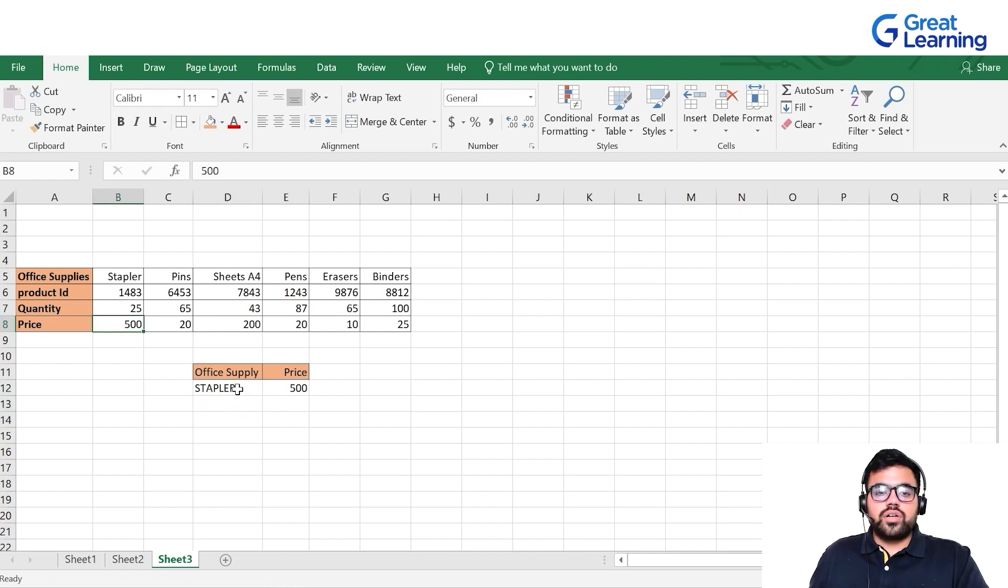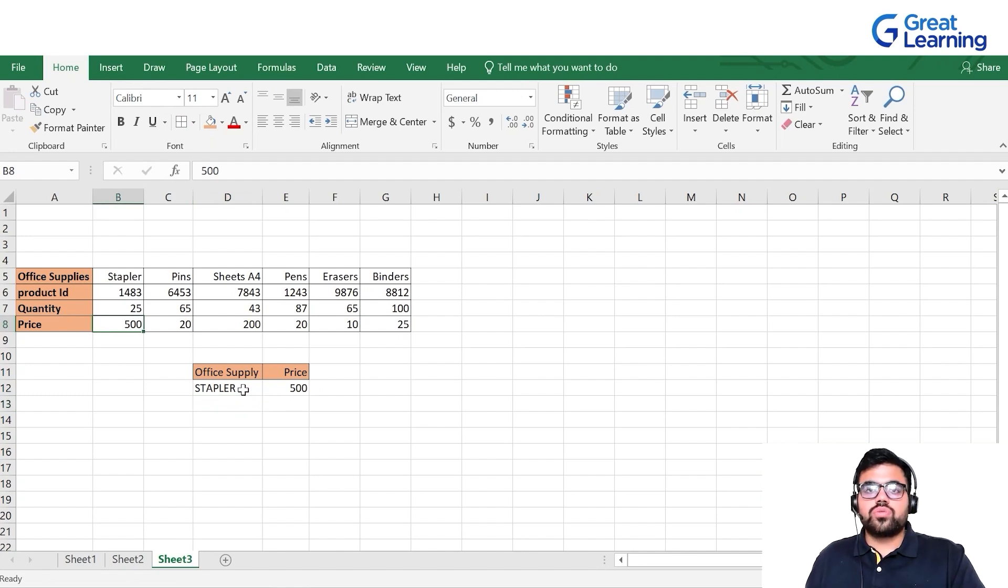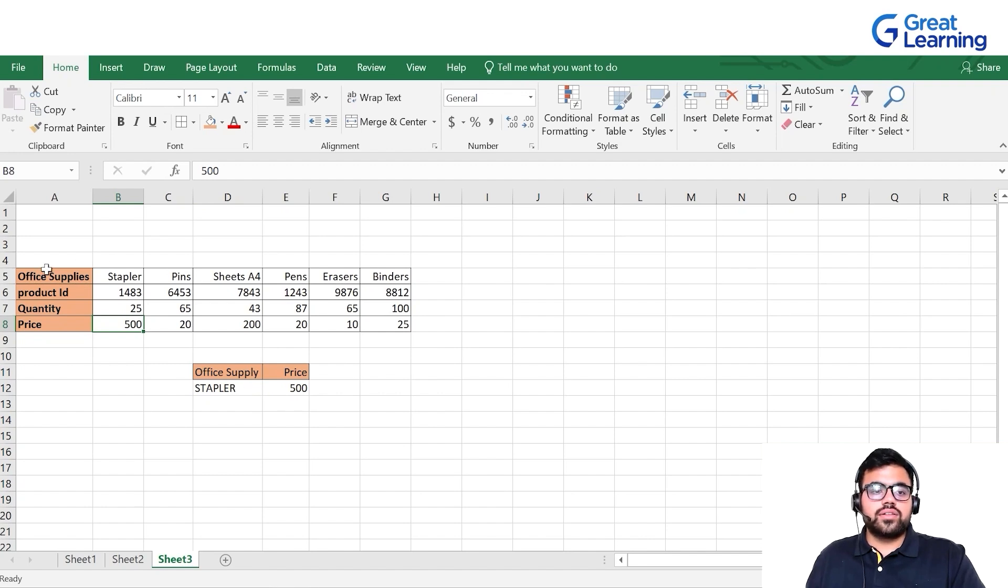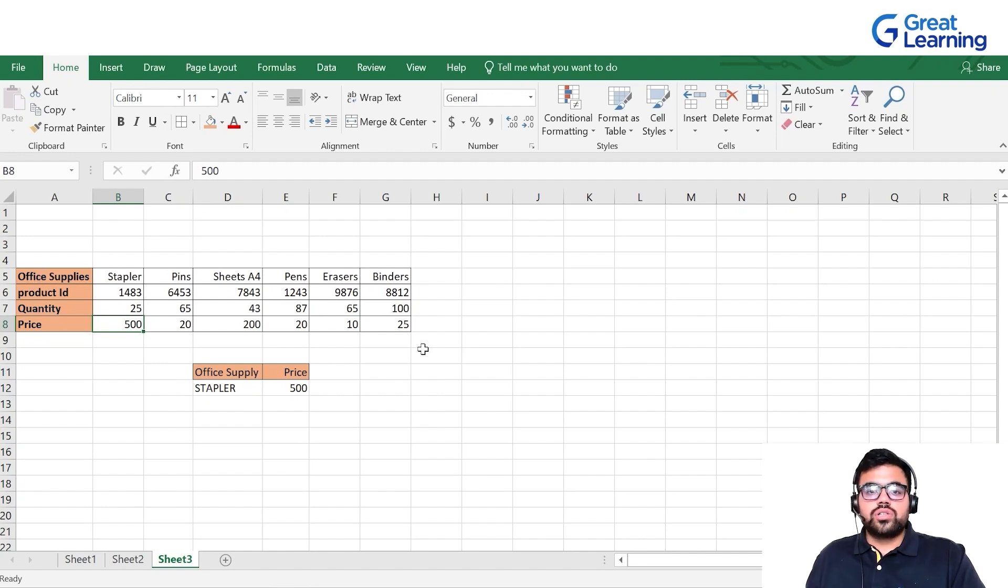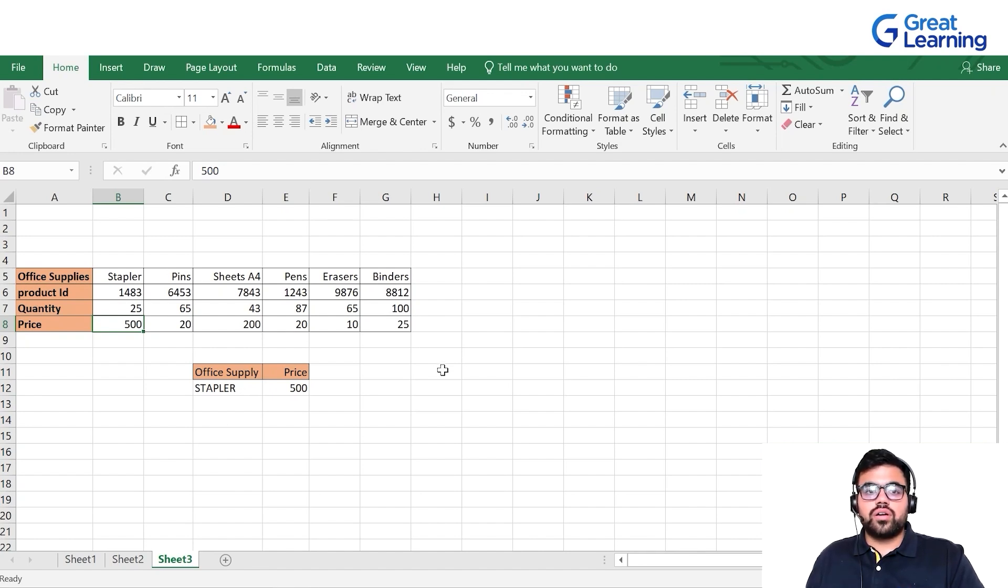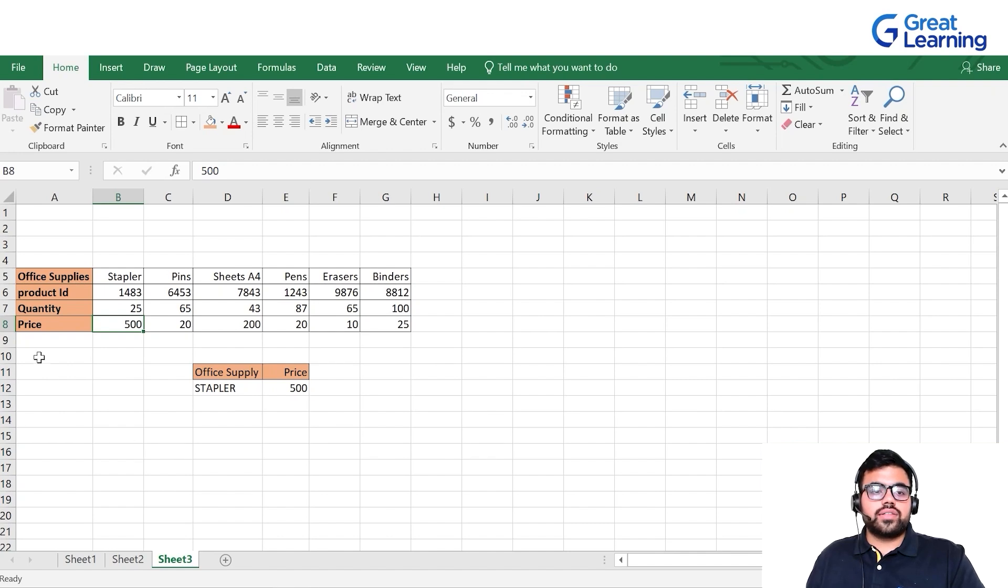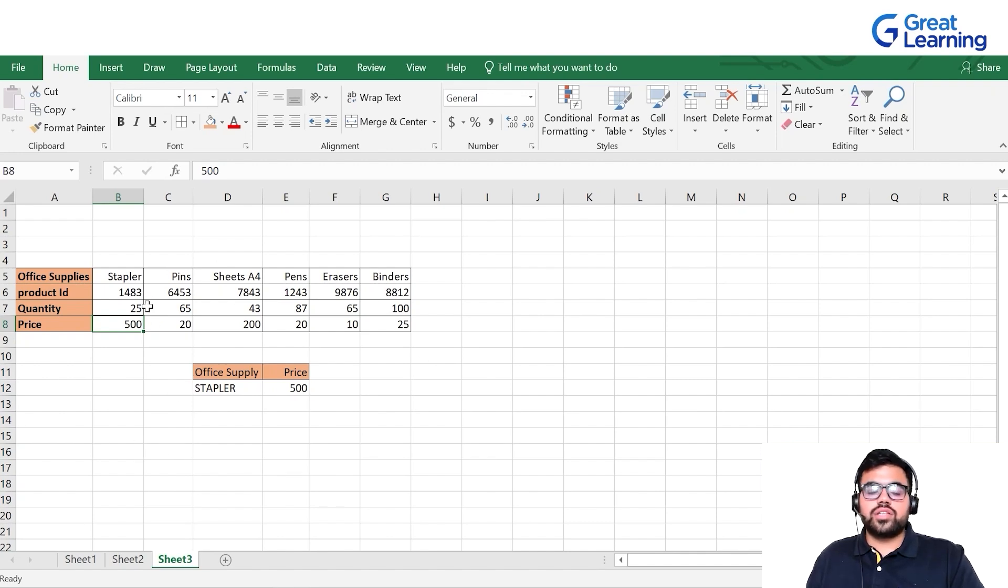Similar to VLOOKUP, HLOOKUP works exactly the same, but in this case we have horizontal tables. You would not get many examples of this while working on datasets, but as an example, you need to know that HLOOKUP also exists.